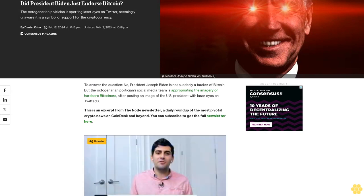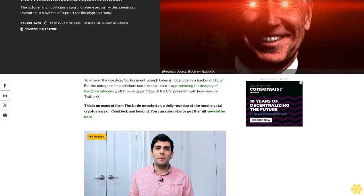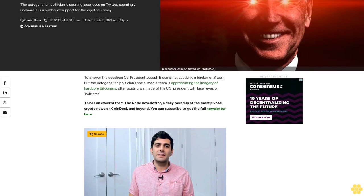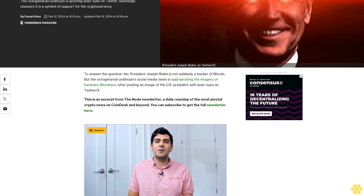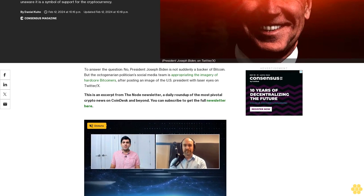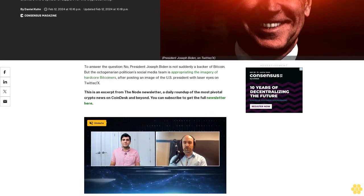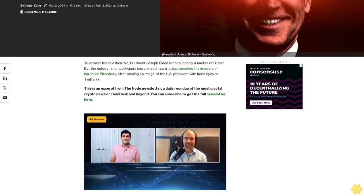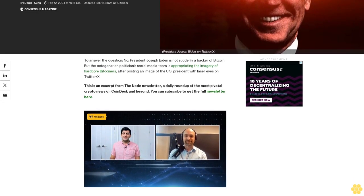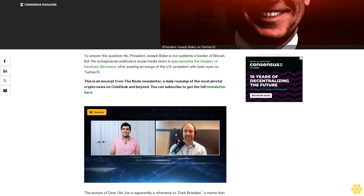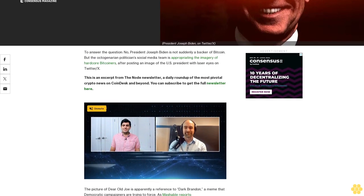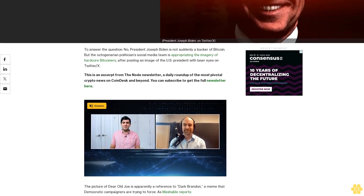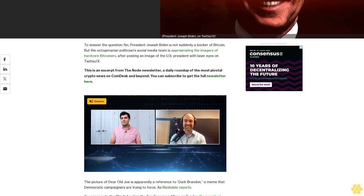Did President Biden just endorse Bitcoin? The octogenarian politician is sporting laser eyes on Twitter, seemingly unaware it is a symbol of support for the cryptocurrency. To answer the question: No, President Joseph Biden is not suddenly a backer of Bitcoin, but the octogenarian politician's social media team is appropriating the imagery of hardcore bitcoiners after posting an image of the U.S. President with laser eyes on Twitter/X.